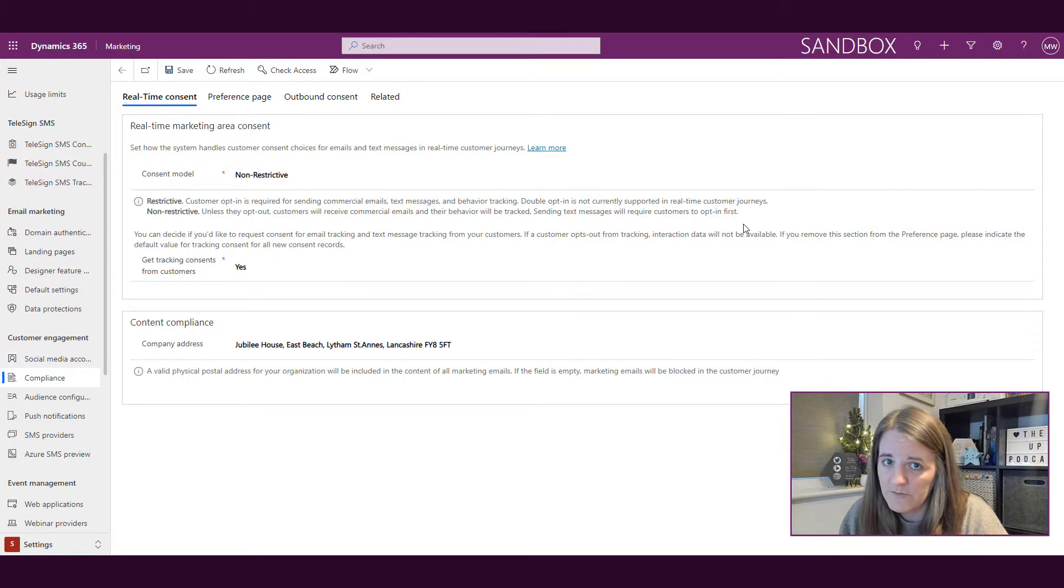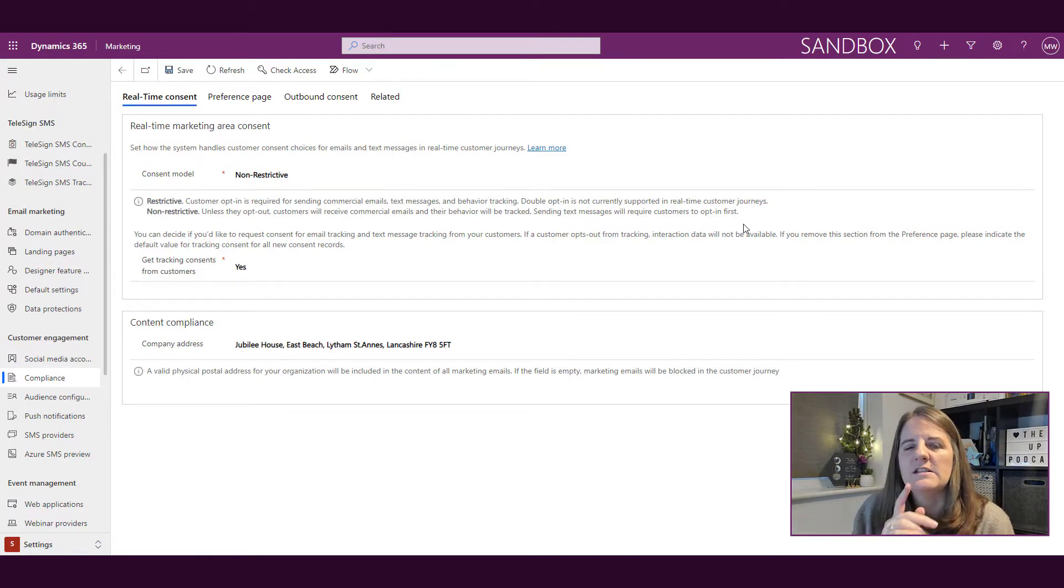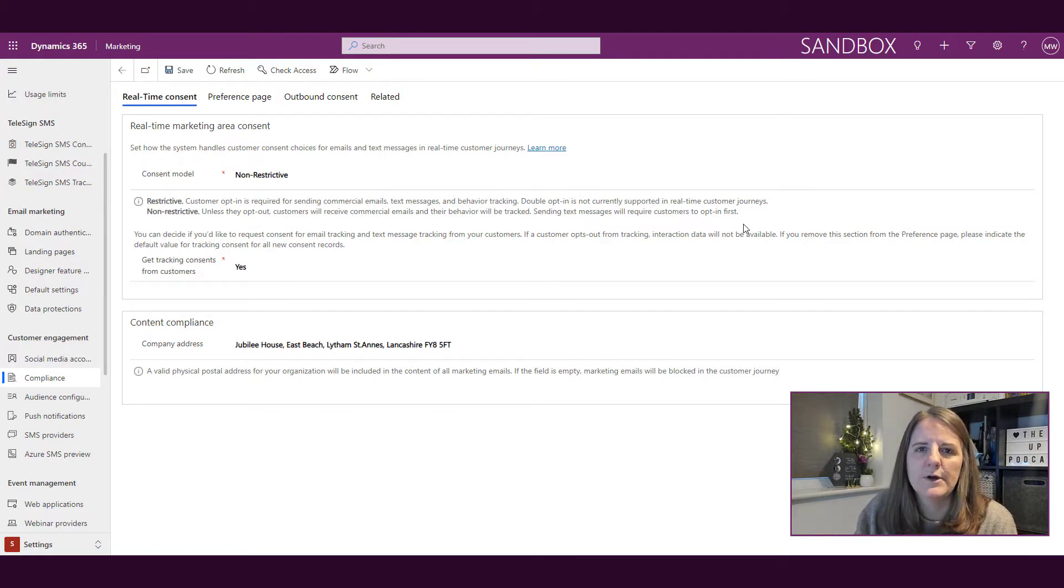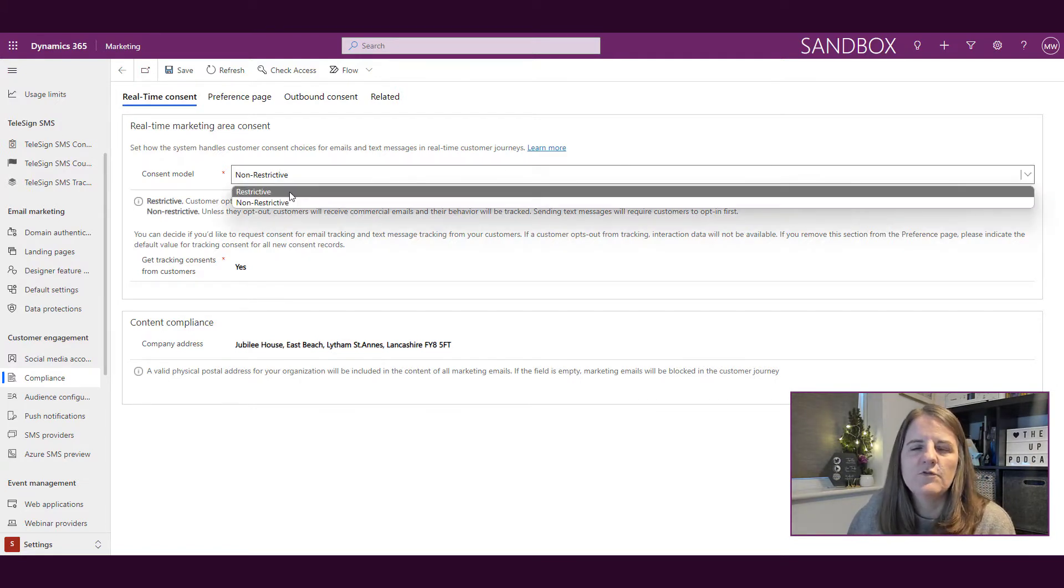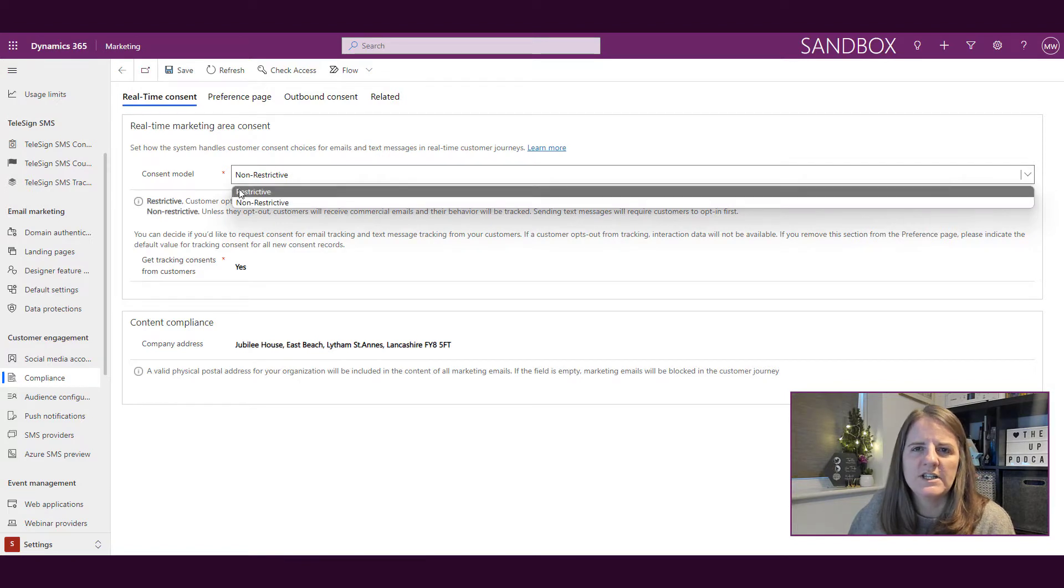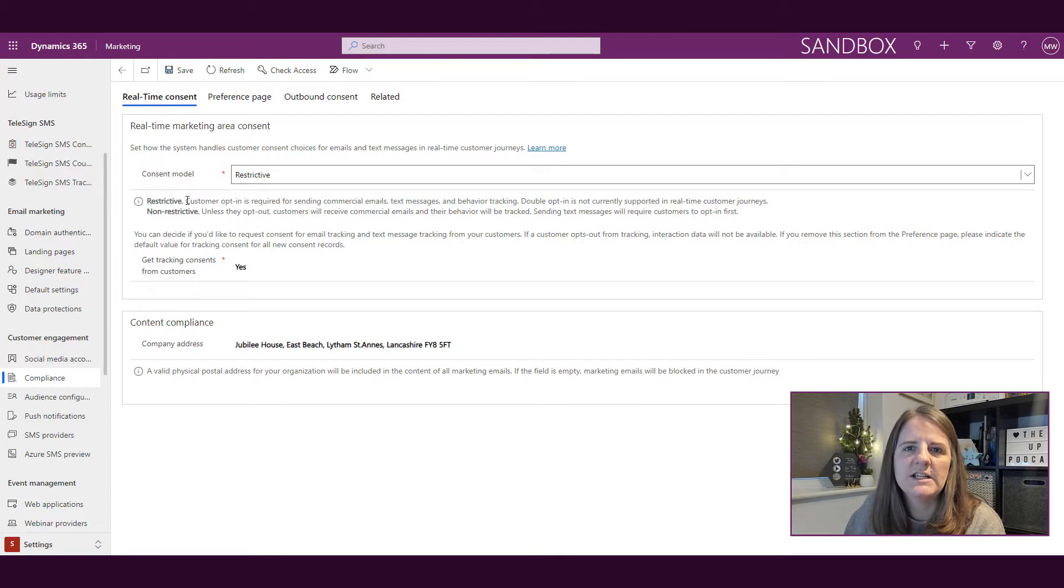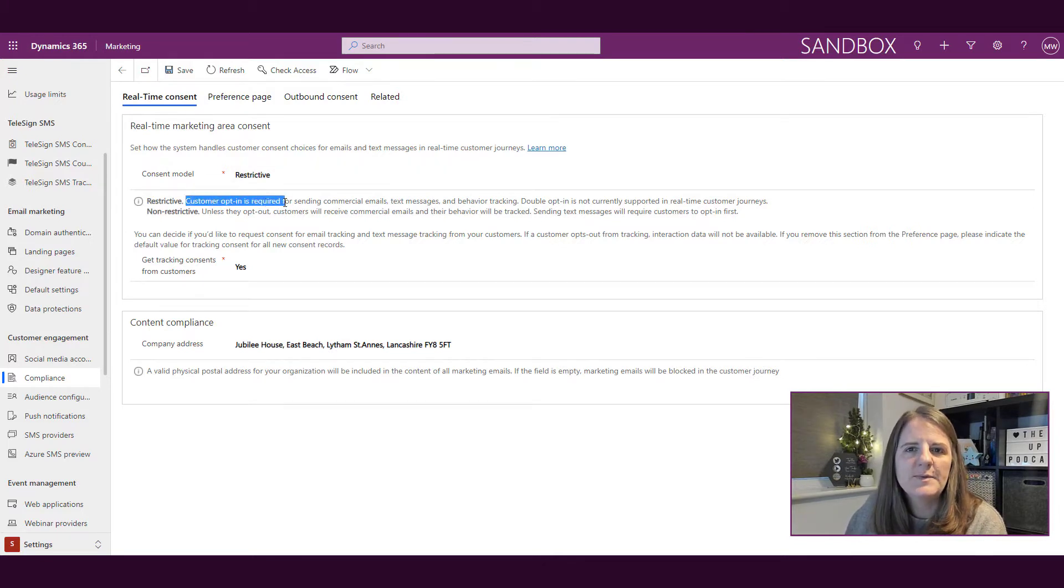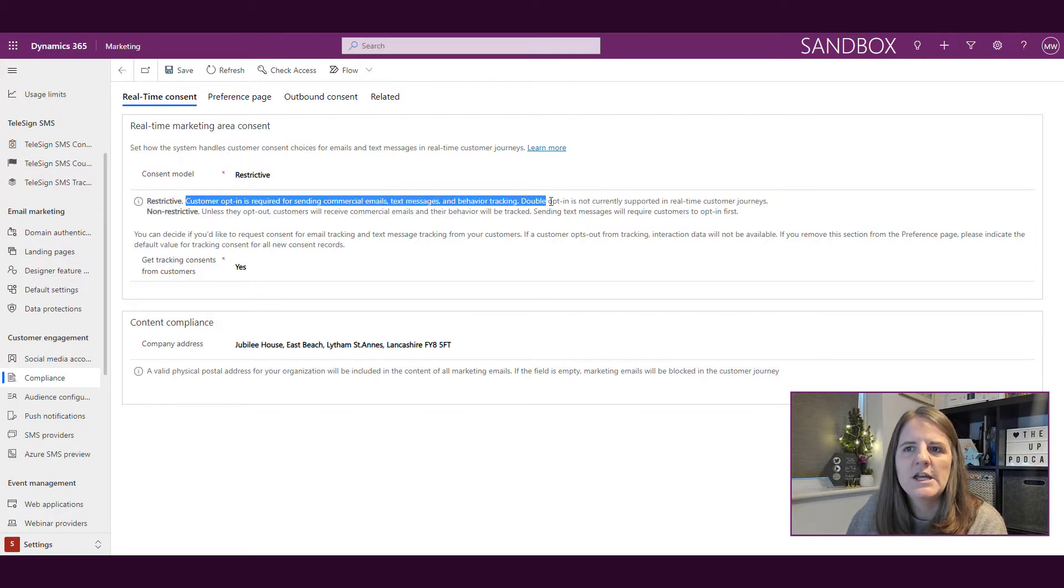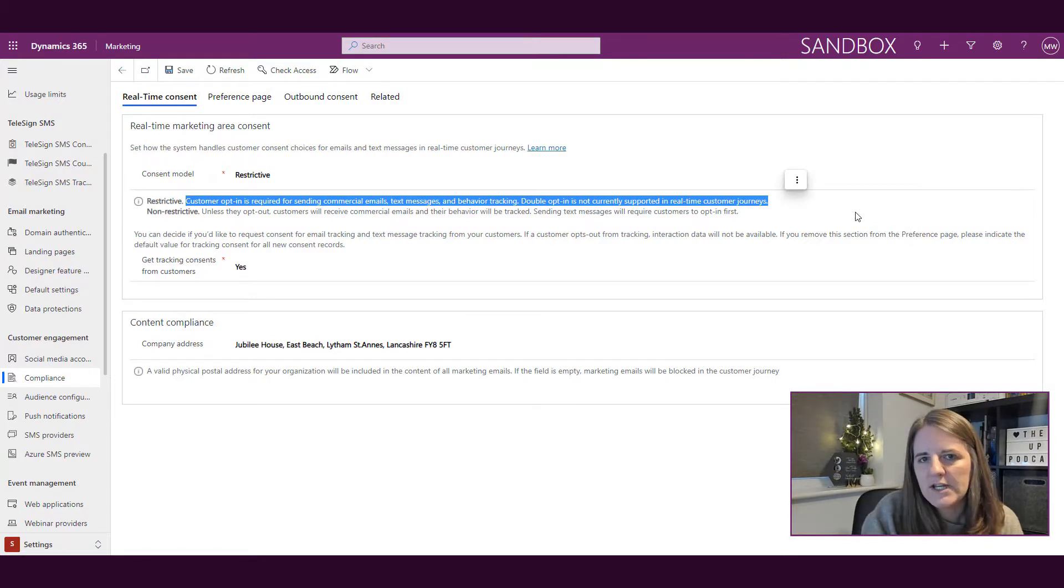That is all up to you to do. What I'm showing you here is the fact that we basically have two options for a consent model. We can see here that we have a dropdown for restrictive and non-restrictive, and then it shows us what each of those means. Restrictive is basically saying the customer opt-in is required for sending commercial emails, text messages, and behavior tracking. Double opt-in is not currently supported in real-time customer journeys.